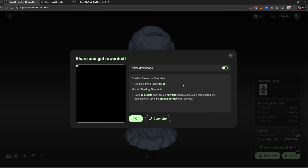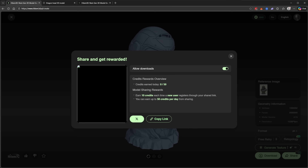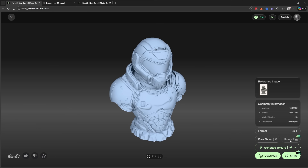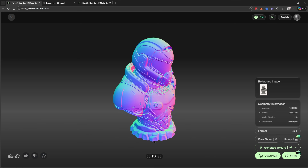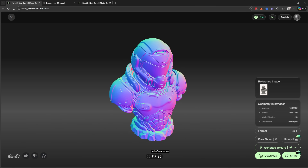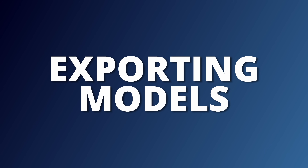You can share your result using the share button. Sharing earns you 10 credits each time a new user registers through your shared link, up to 50 credits per day. You can toggle downloads on or off if you just want someone to view the model. Retopology is a new beta feature as well. You can also view the model in different modes: wireframe, normals, or texture-off.